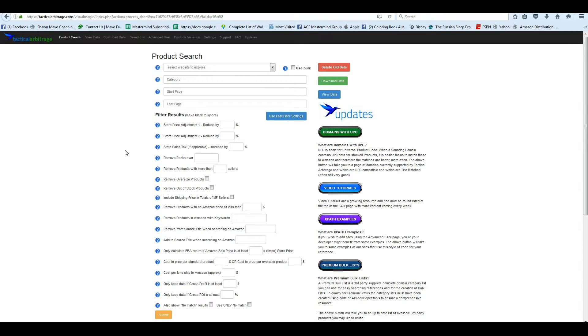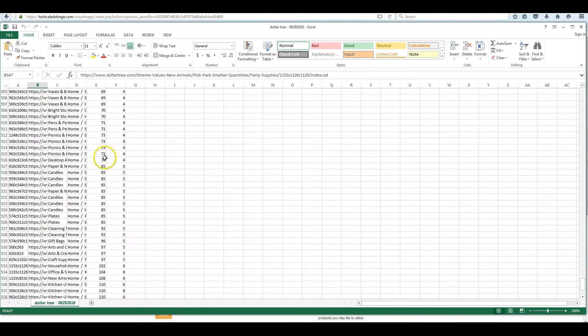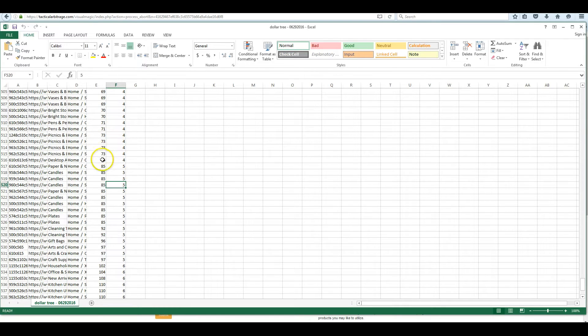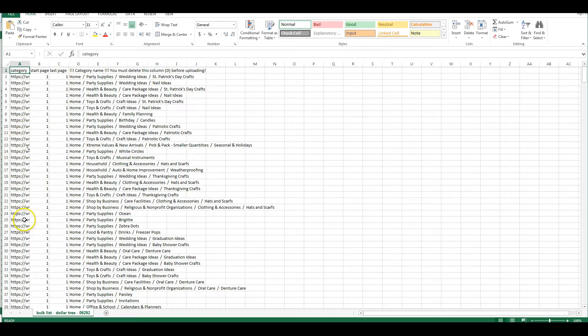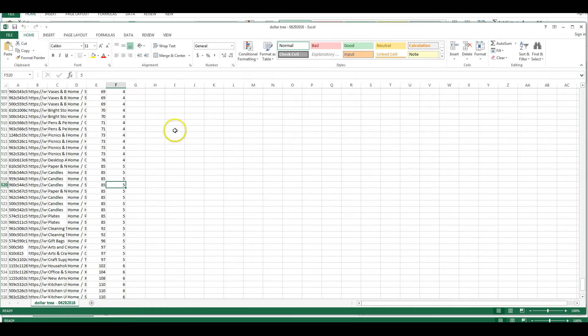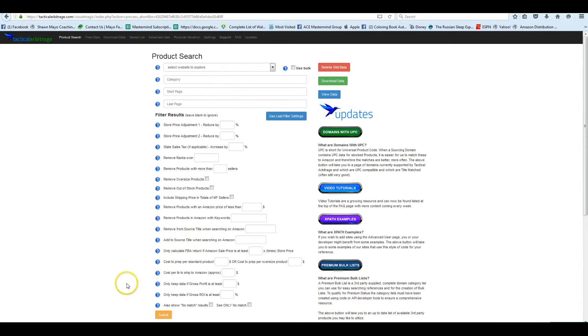Today I'm going to show you how to source at Dollar Tree. We've created a complete list of every category, including the amount of pages you need to use in Tactical Arbitrage, the total amount of items in each category, as well as creating you a complete bulk list with start pages, end pages, and all of the categories. So we'll get to that at the end of the video, but for right now I'm going to show you how we would go about finding our categories on our own.